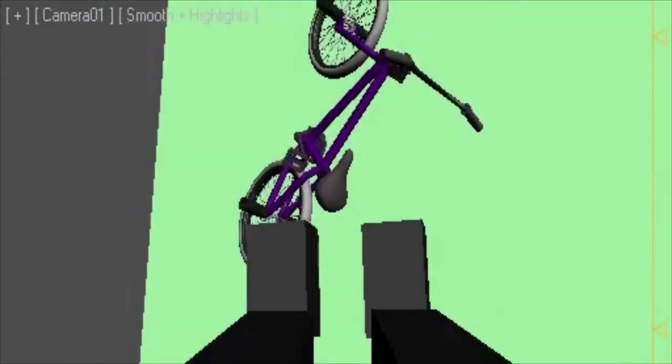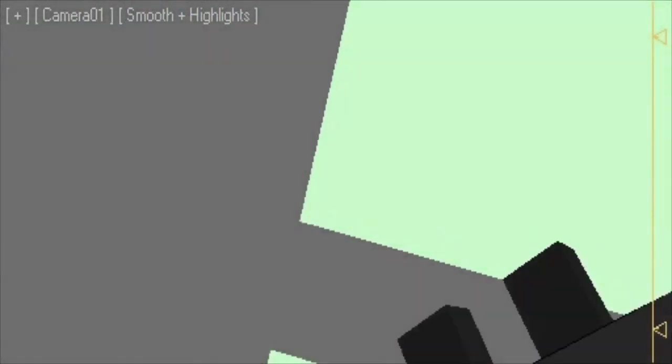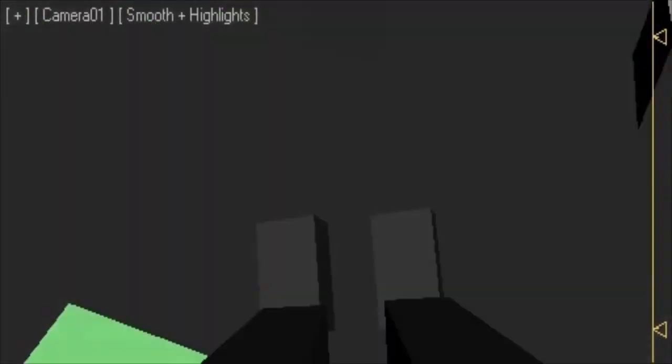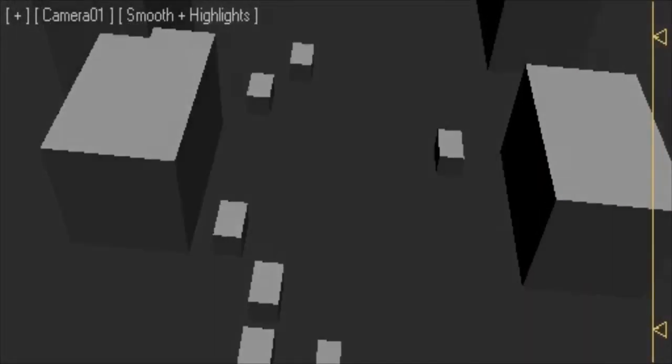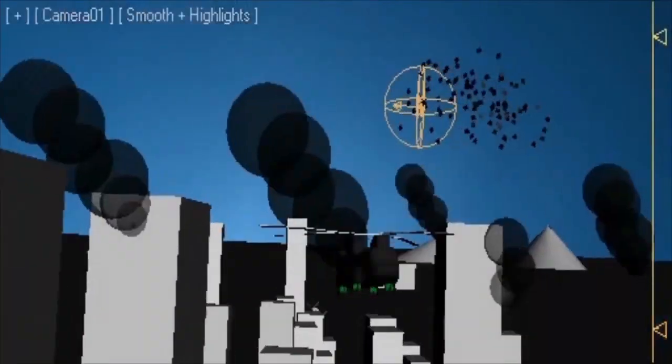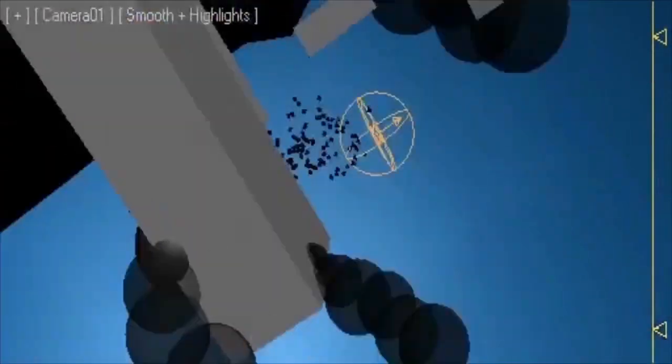Alright, so that was the finished commercial. It was a really fun project for us to work on. It's always fun to do destruction and explosions and alien invasions.